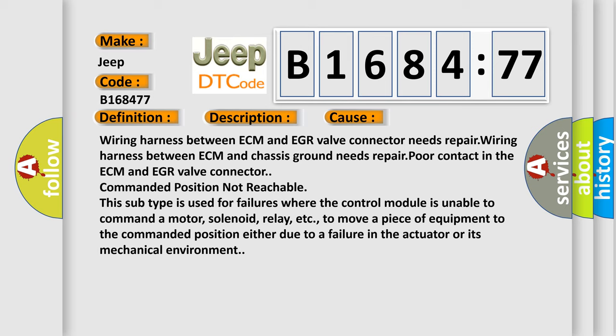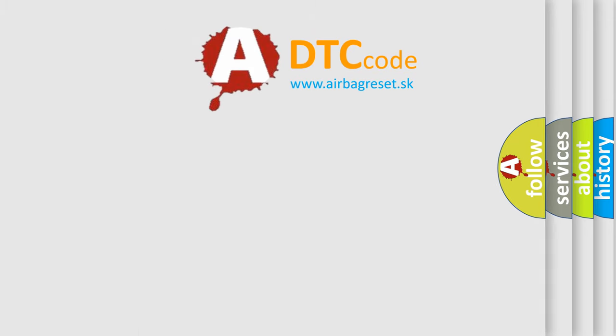This subtype is used for failures where the control module is unable to command a motor, solenoid, relay, etc., to move a piece of equipment to the commanded position either due to a failure in the actuator or its mechanical environment.